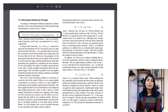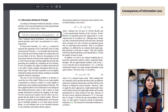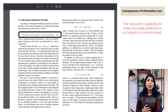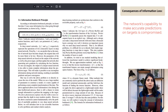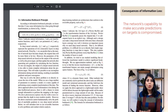When information is lost during the transformation process, the network's ability to accurately predict the target is compromised. This leads to unreliable gradients, which are important for updating the network during training. Gradients are like directions that tell the network how to adjust its parameters — weights and biases — to improve predictions. When the network loses information, these gradients become unreliable, so the network won't know which way to adjust its parameters.